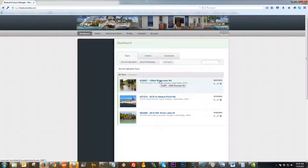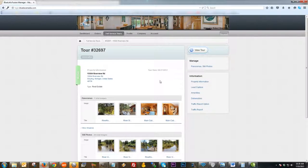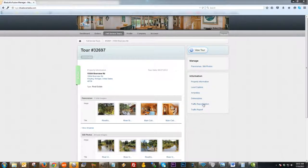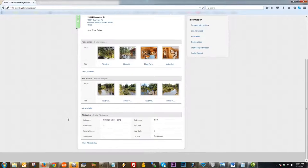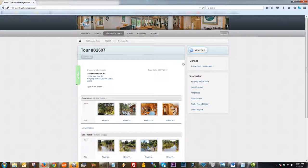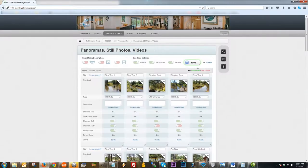Next I'm going to go back to the dashboard and show you some of the editing features that you have control over on the tours that your tour provider has done for you. I'm going to pick the river view tour here. Once on the tour editing page, you'll see a rundown of the options you have access to edit. On the right-hand side, there's a preview option, a list of panoramas and still photos, and attributes listed at the very bottom.